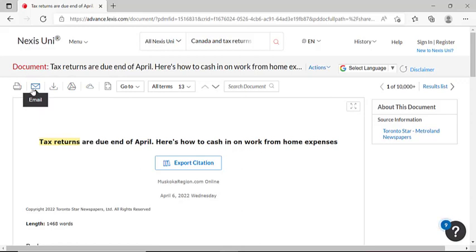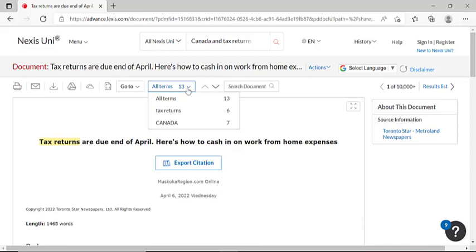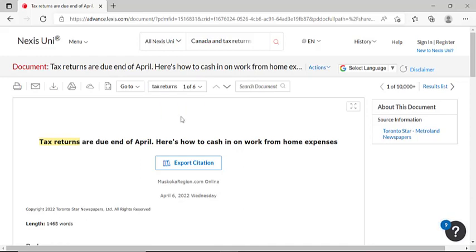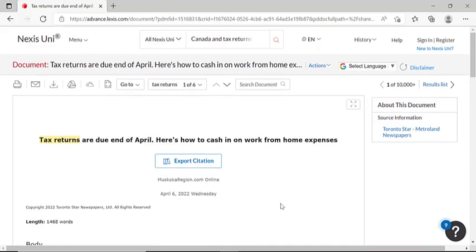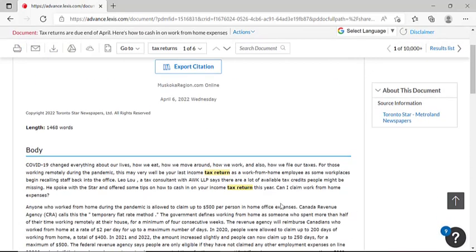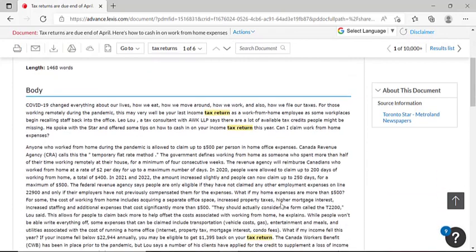Additionally, you will also see a dropdown tab for terms. If you're looking to specifically highlight the portions of the document that discuss the specific search terms used, for example, if you only wanted to focus on the tax returns portion of this document, you could click on the tax returns term under this tab, and it will highlight every single time the term tax return has been used in this article.